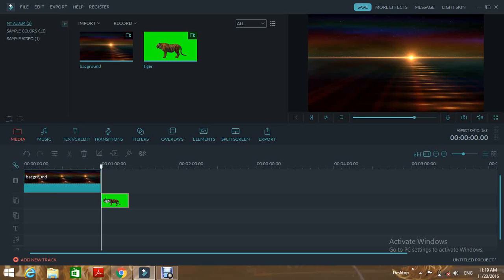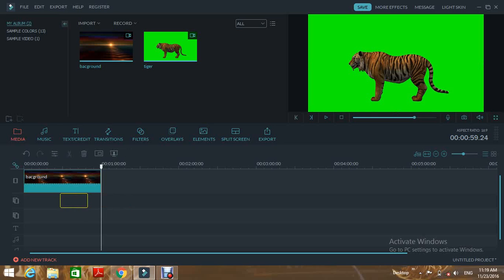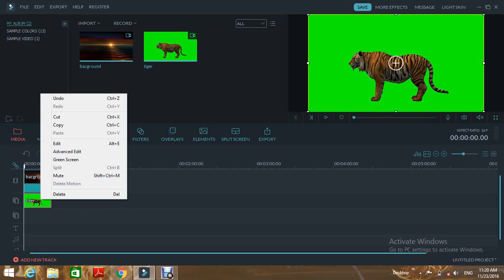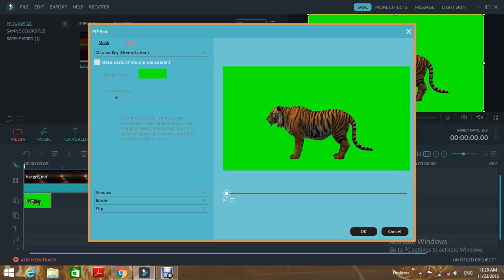I have two videos. Now we have to do this. Right click here, then apply the green screen. Select chroma key, green screen.